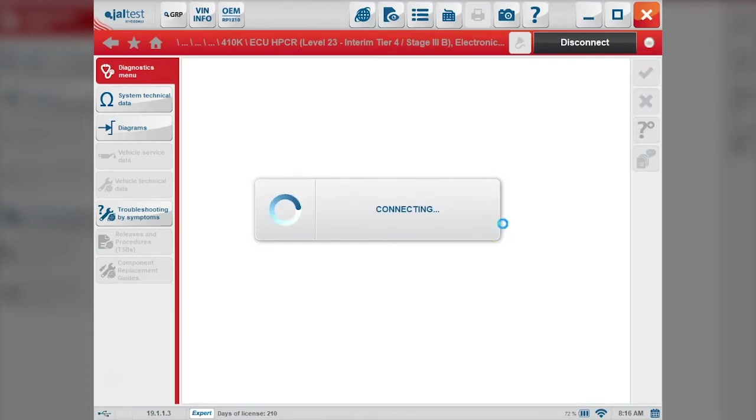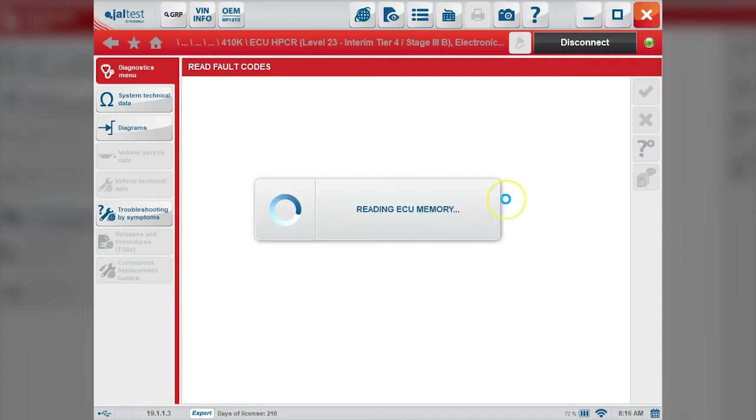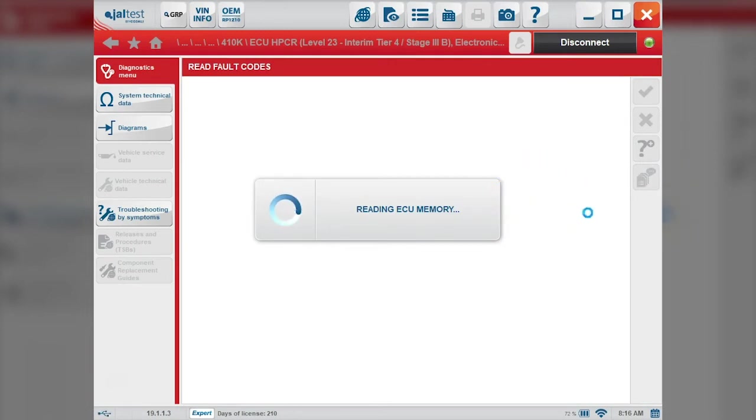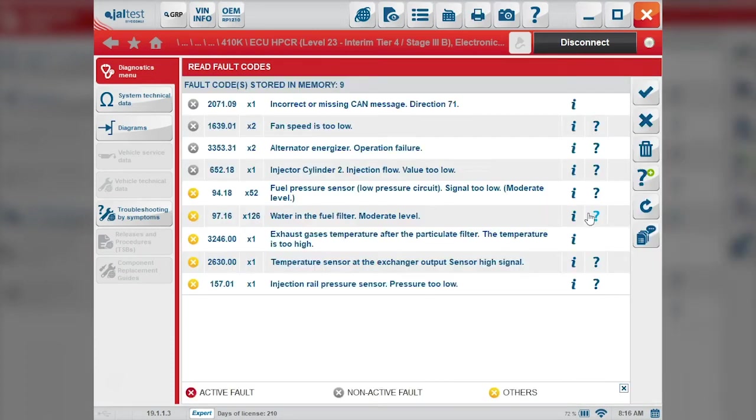We'll go ahead and connect to this engine. We get some information here at the beginning on system identification, and then we can read our fault codes again up here on the top left tab. Again, nothing active here.